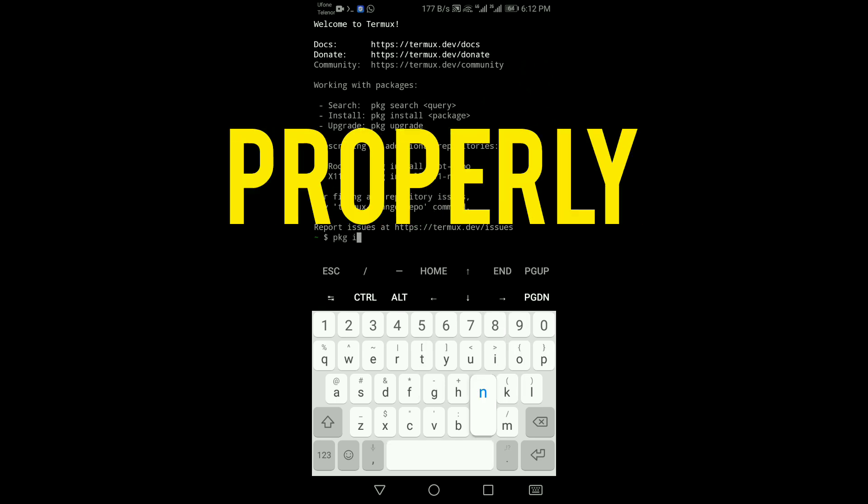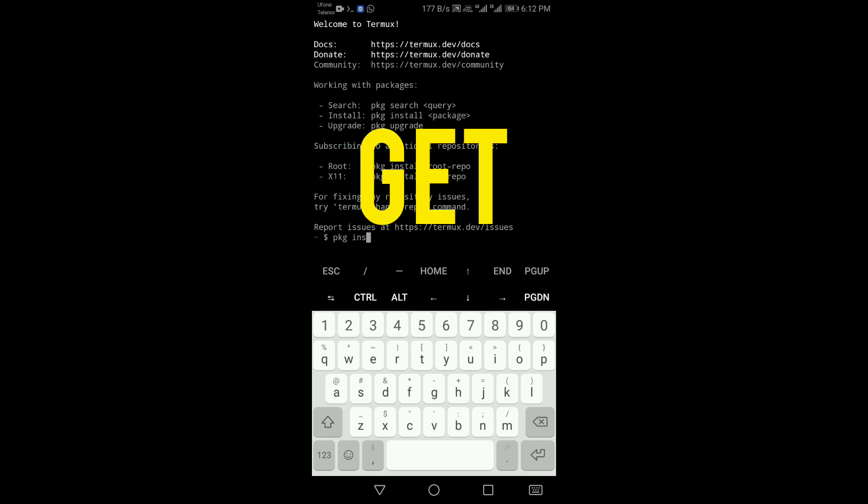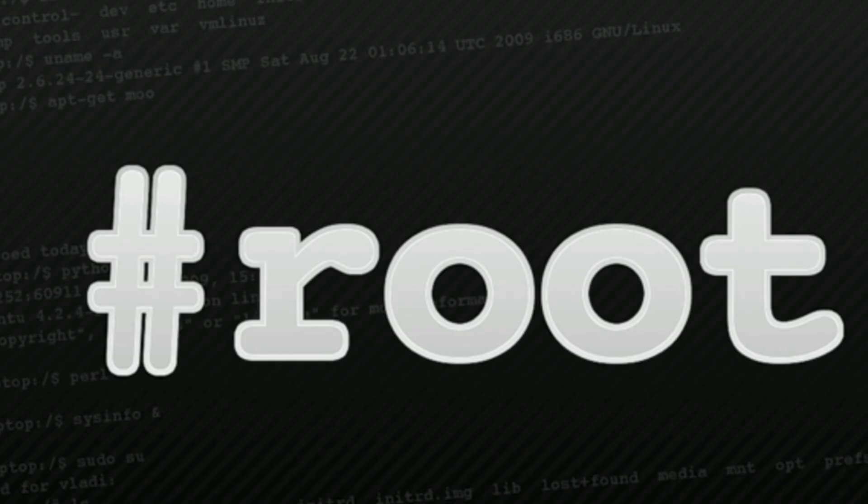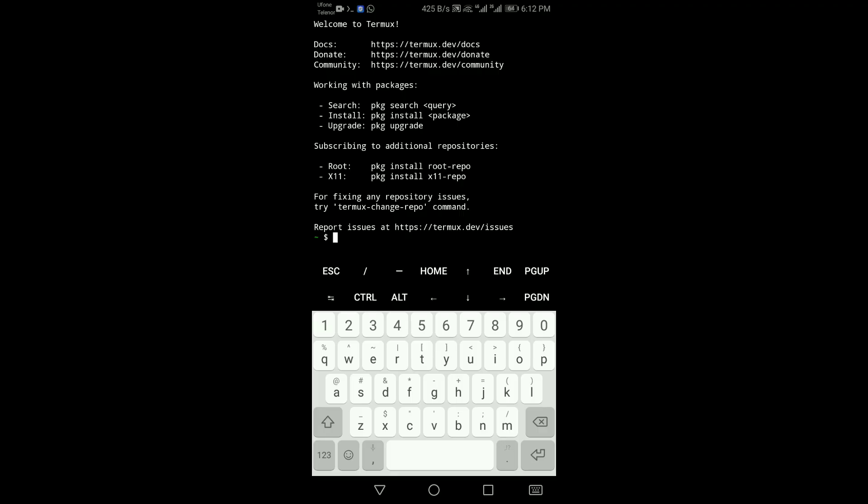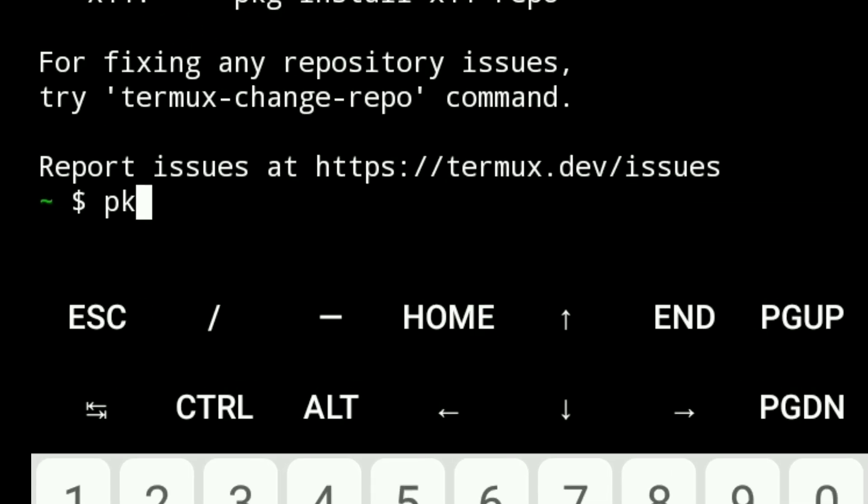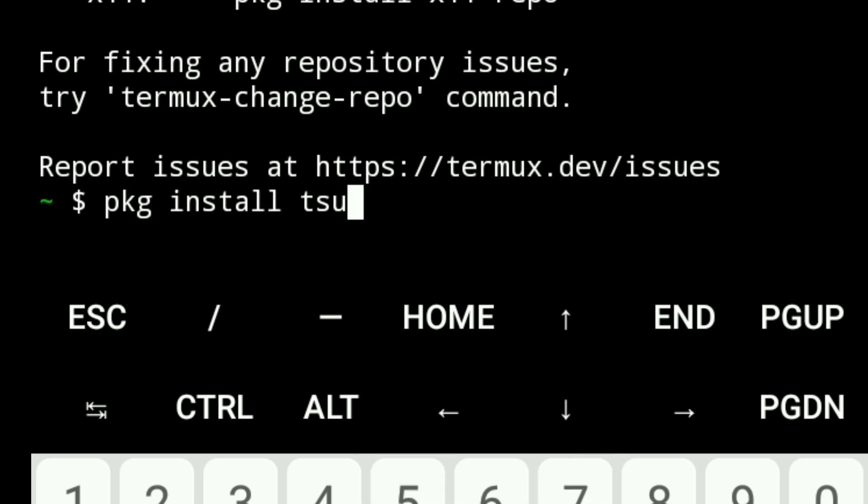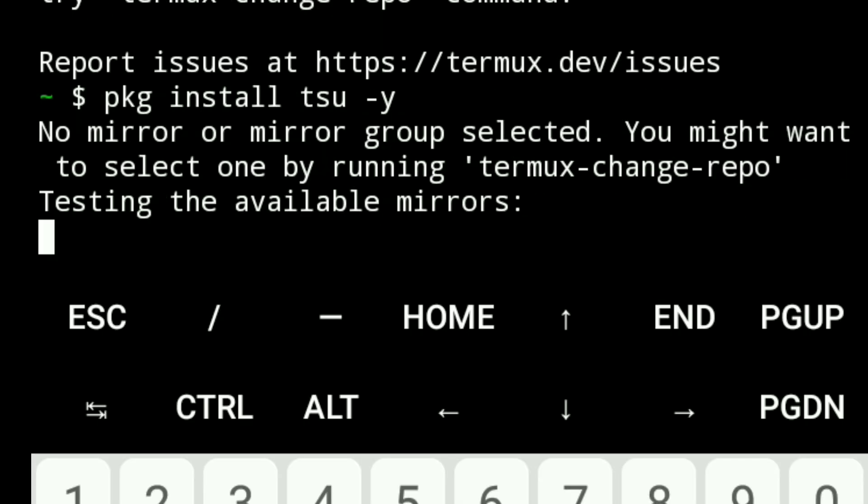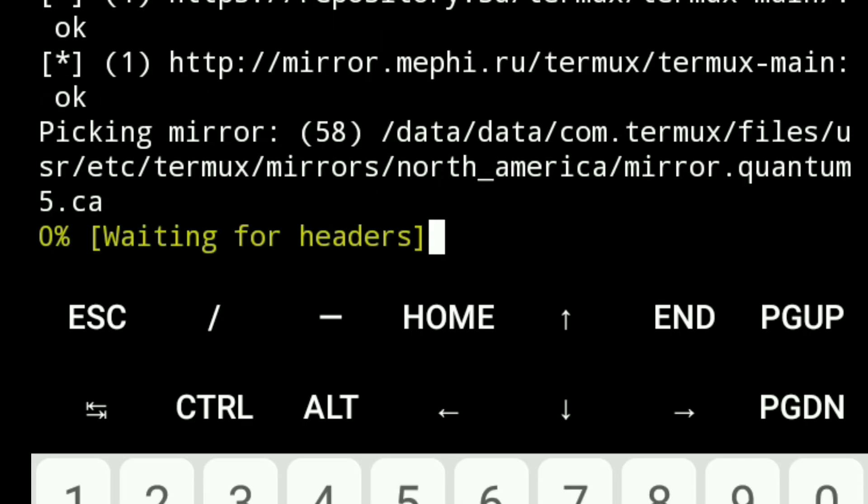So let's get started. Since your device is rooted, you need tsu to run commands as a super user. Open Termux and type pkg install tsu -y. Now you will see Termux start downloading and installing the necessary files. Wait until the process is complete and do not close the app.